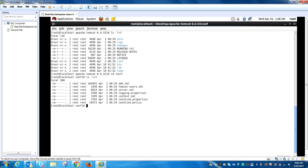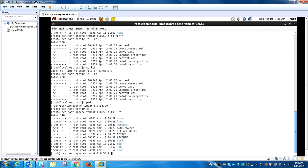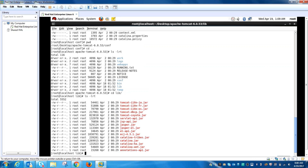The next important directory is the lib directory. This basically has the libraries needed for the application and Tomcat to function.